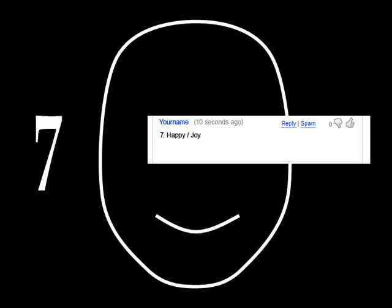For this example, you may type number seven, happy or joy. You will not type smile. Any and all input will be greatly appreciated.